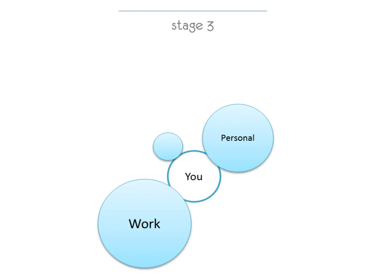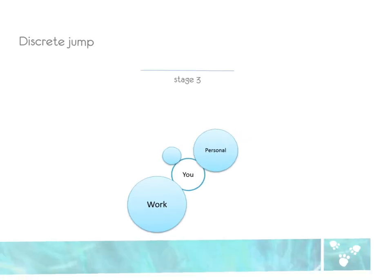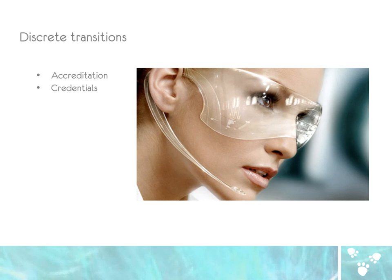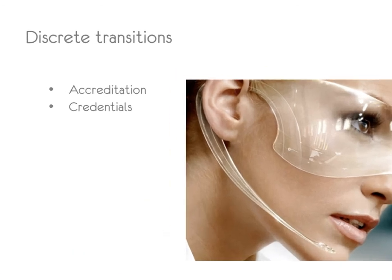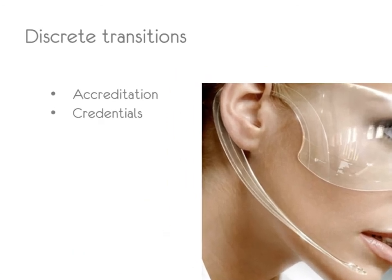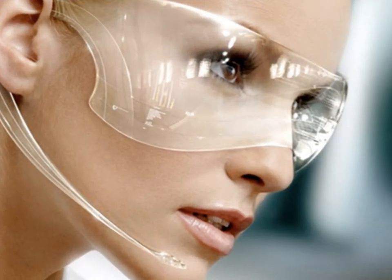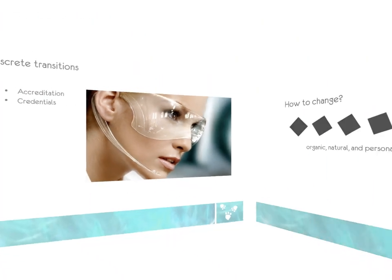As a result, we rely upon institutions such as accreditation and credentials to judge how qualified we are to move and make the transition.